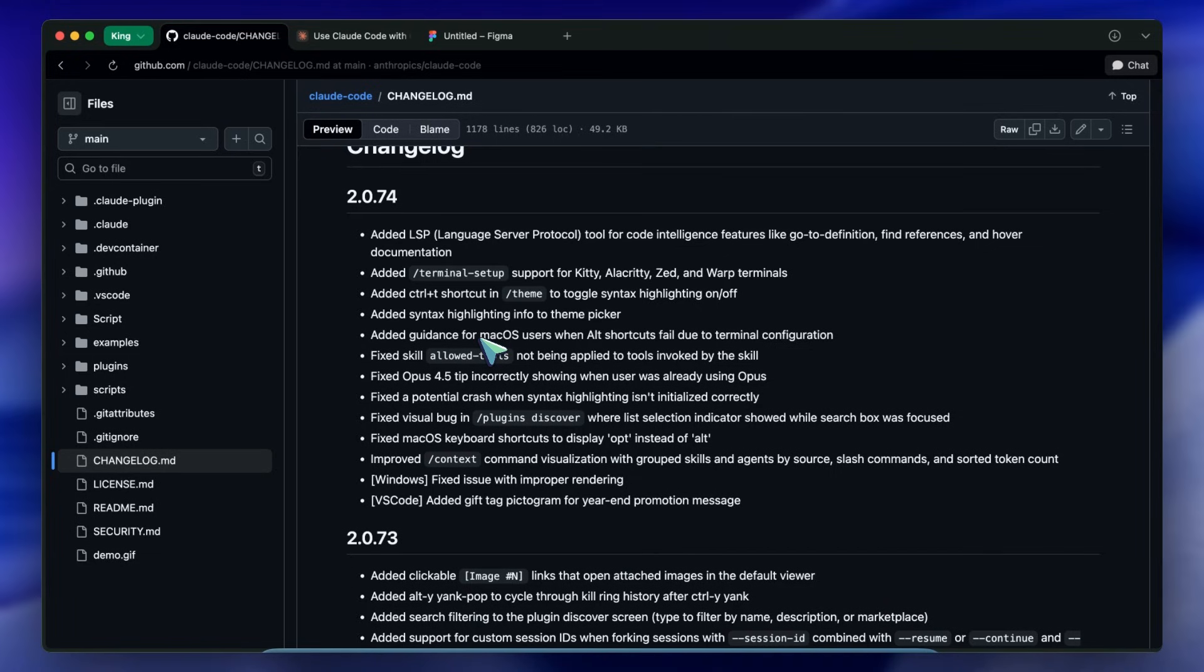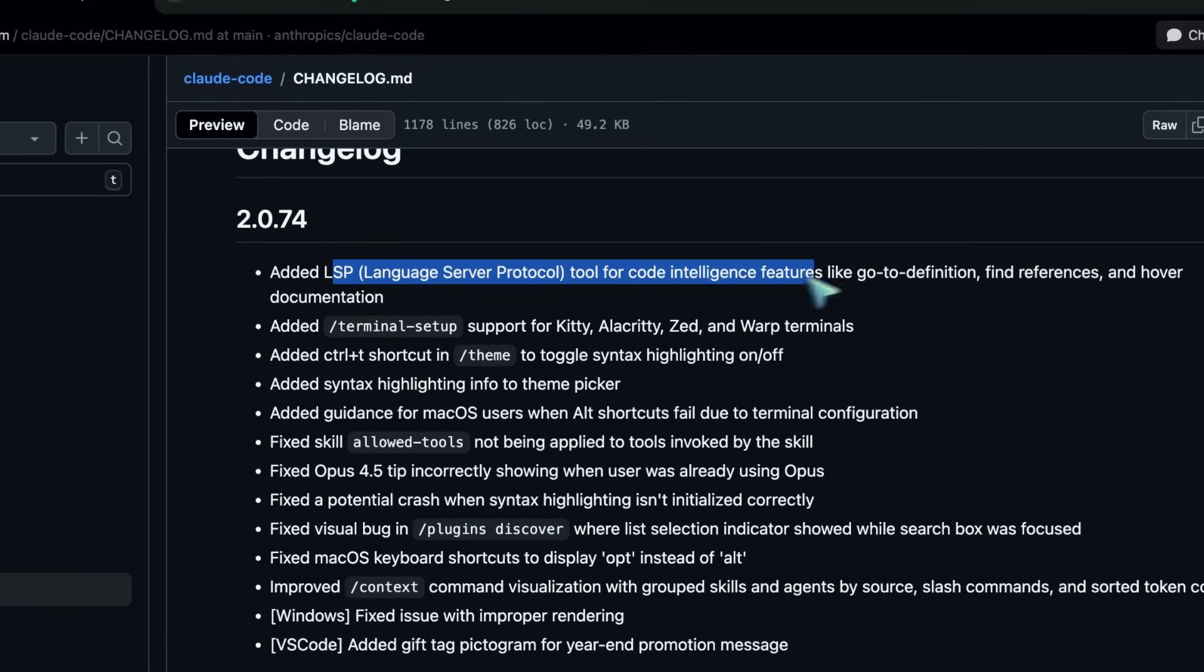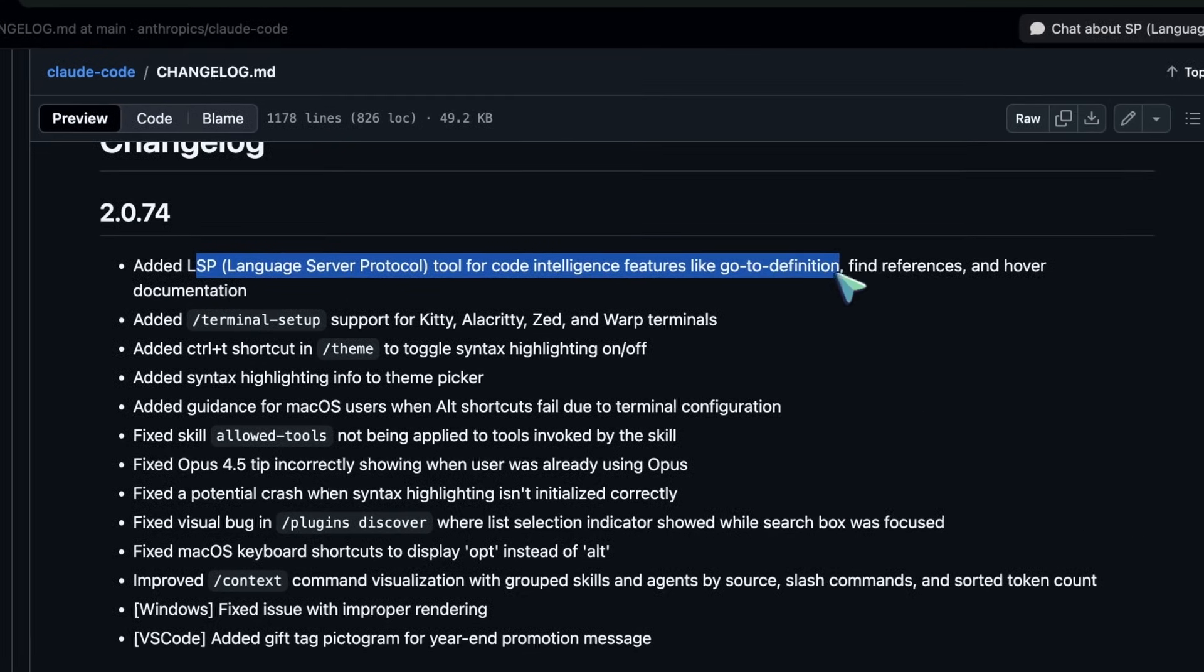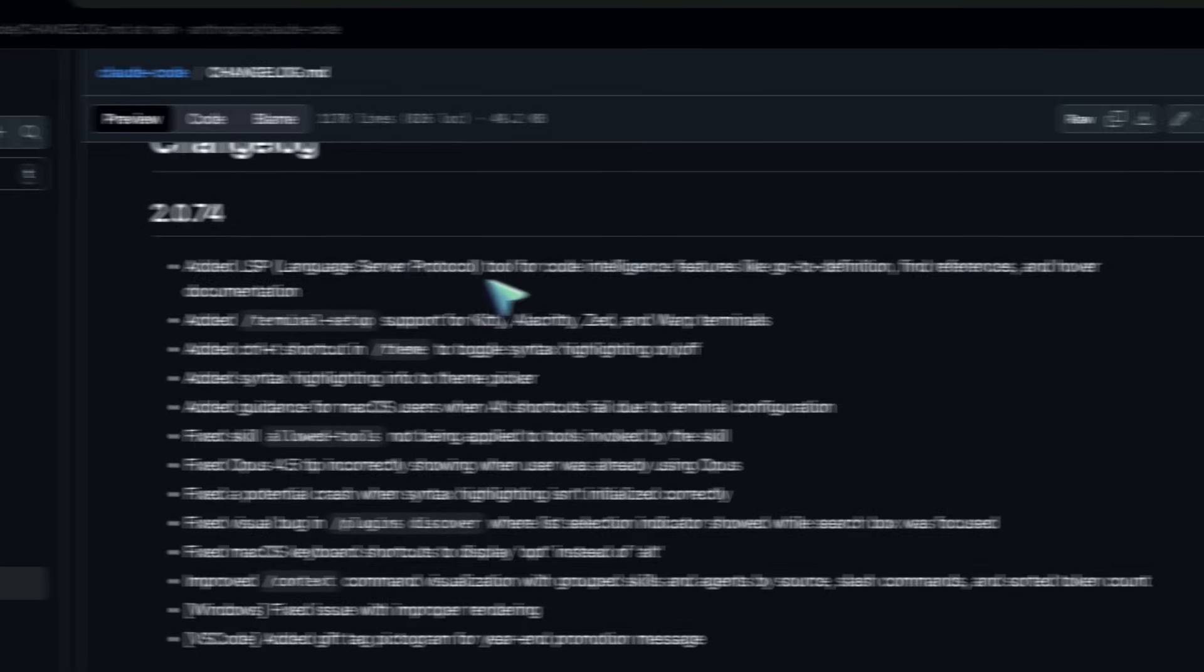And the performance improvements on memory suggest that people are using this for real heavy work, not just hello world scripts. Overall it's pretty cool.